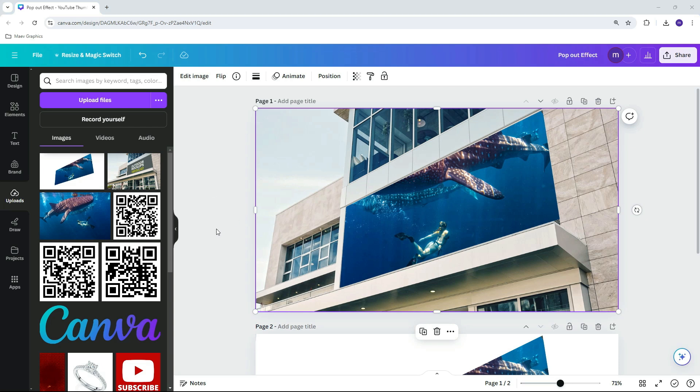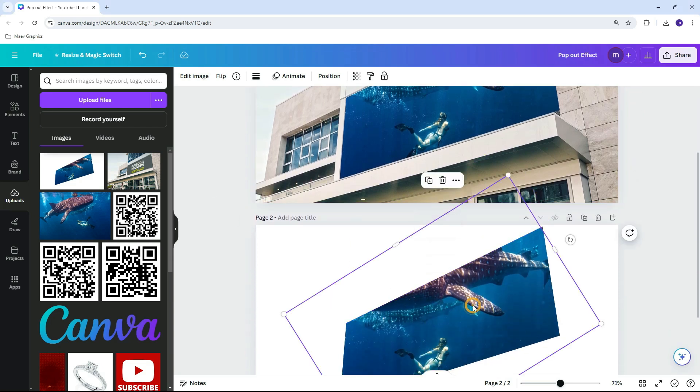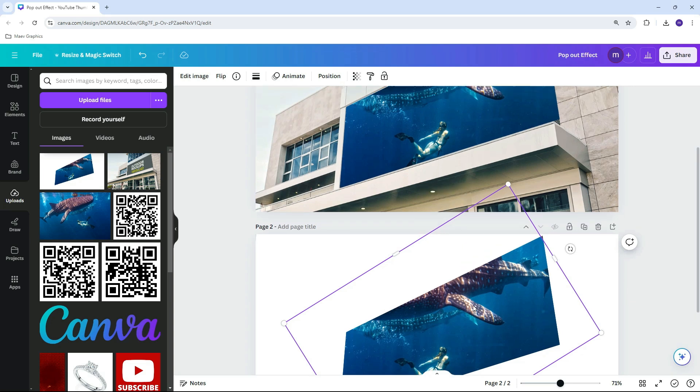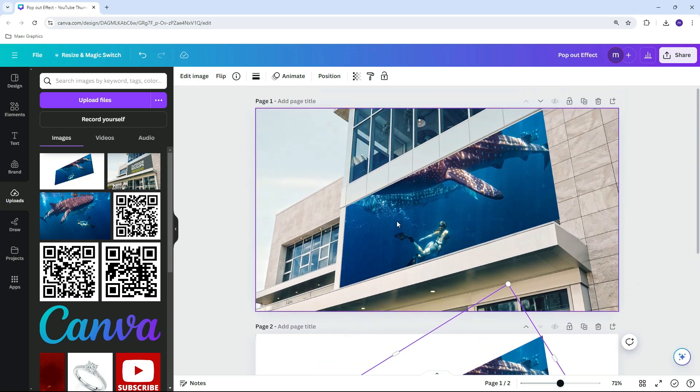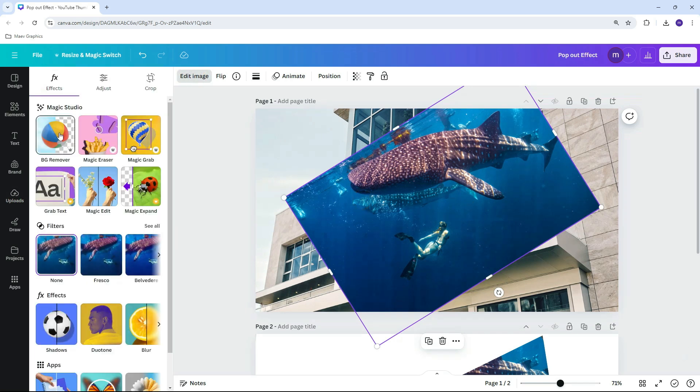Copy the overlaid image from the other page, then paste it on the canvas. Click Edit Image, then Background Remover.